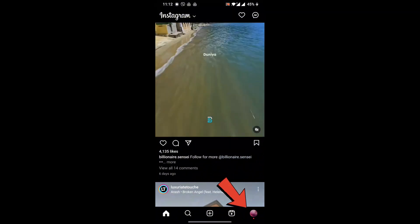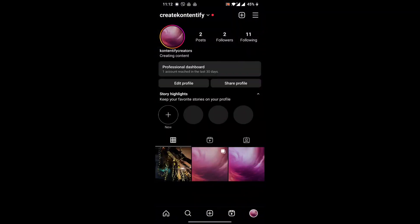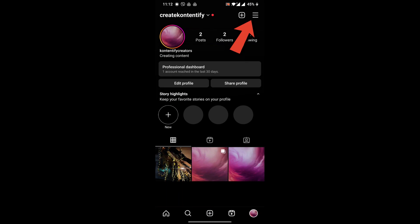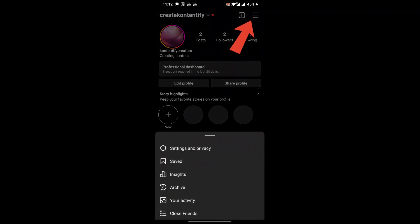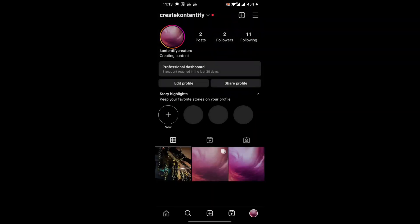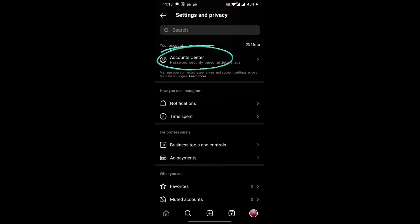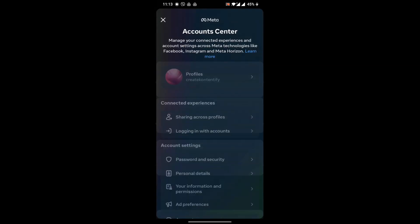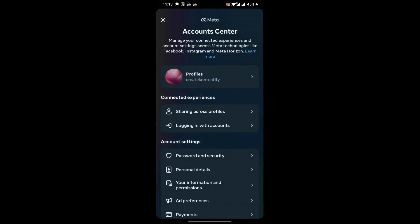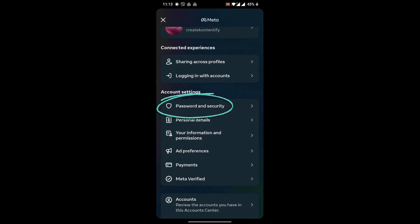So let's go to my profile and just click on the three-line button in the top right. After that, go to Settings and Privacy. Here you can see Account Center at the top.